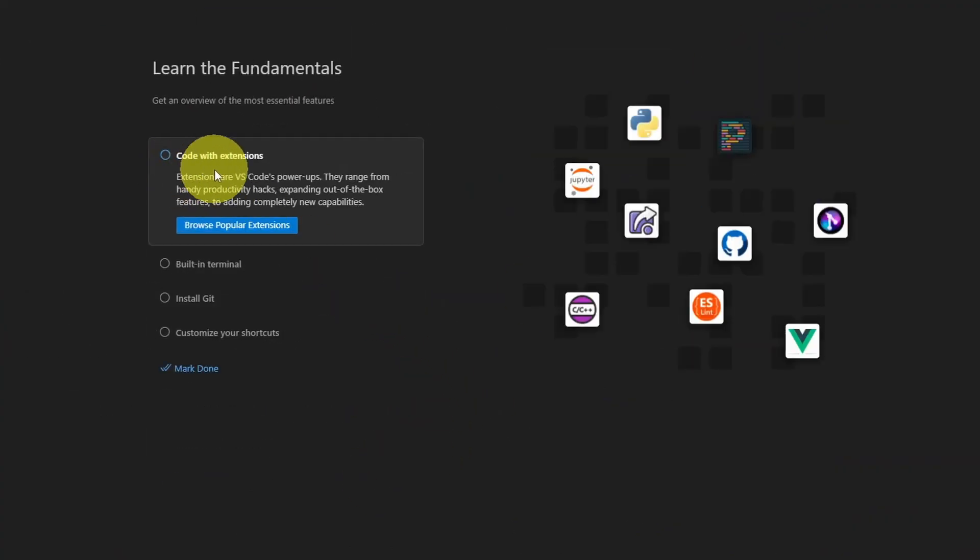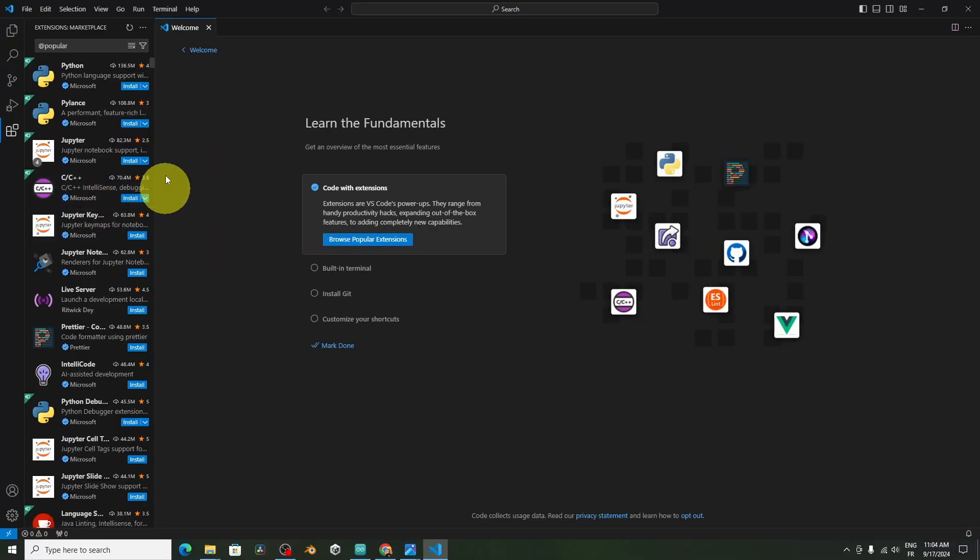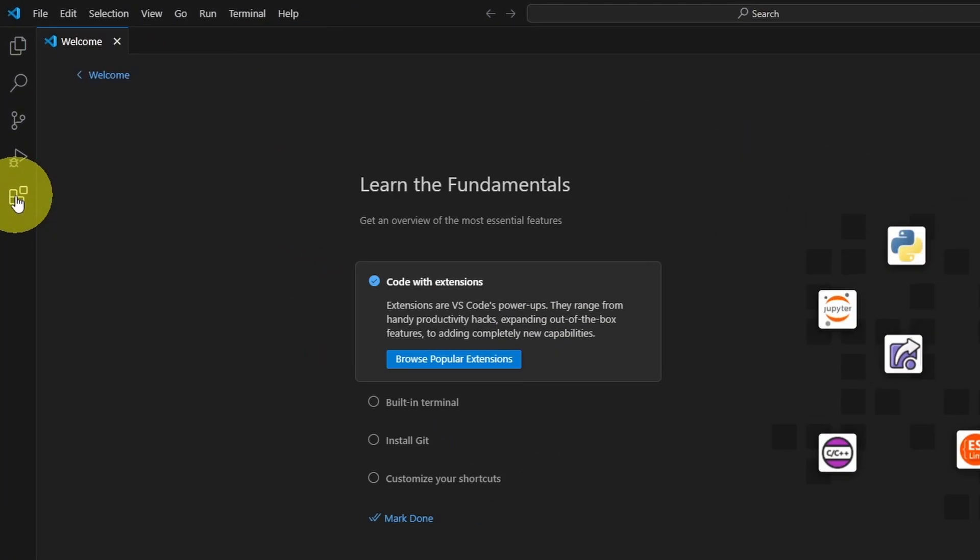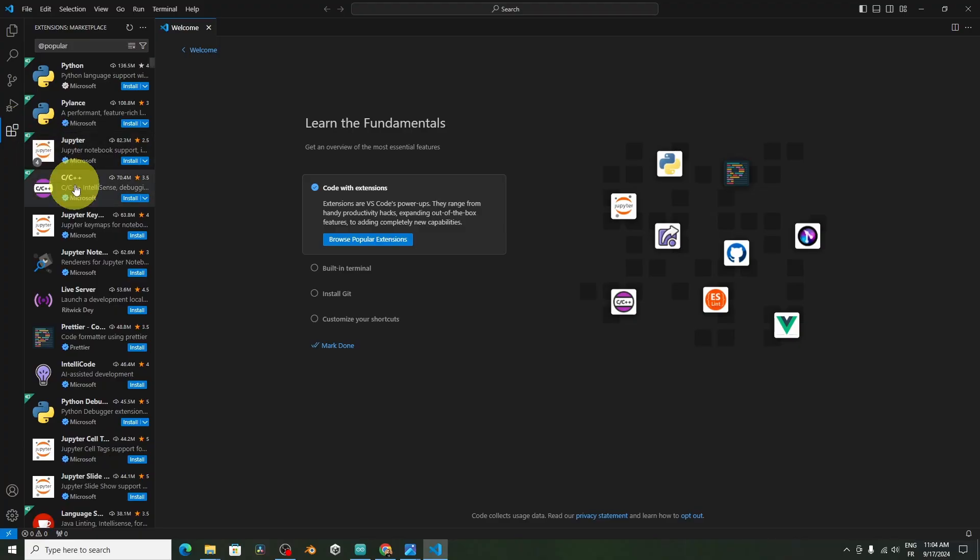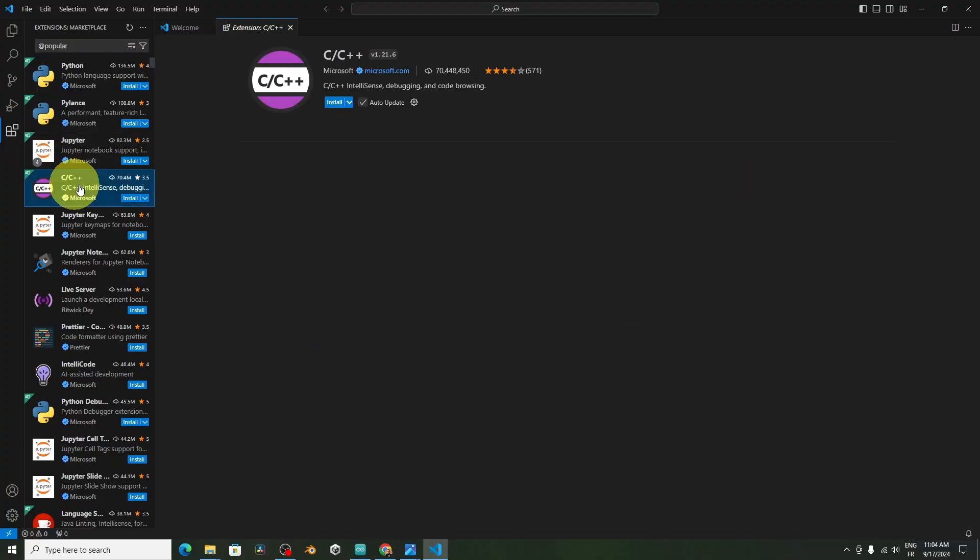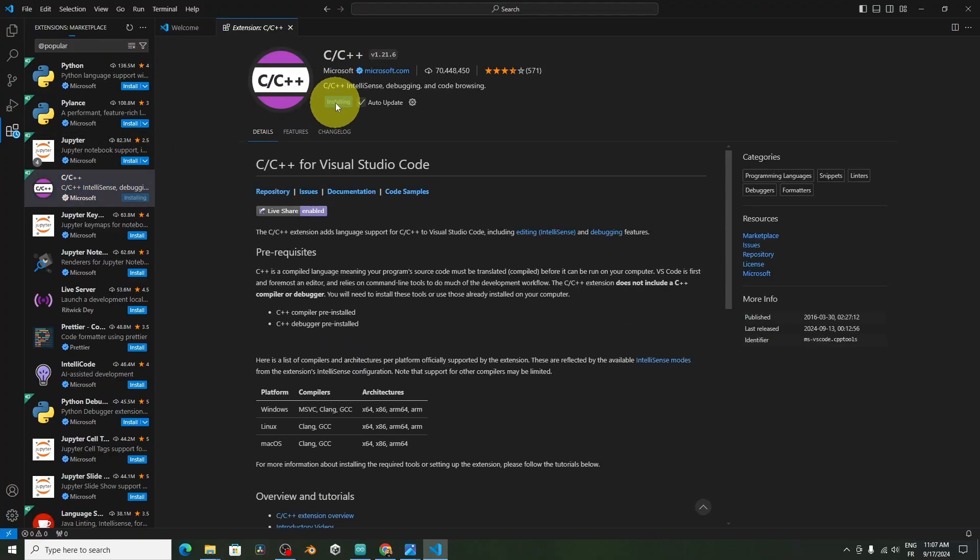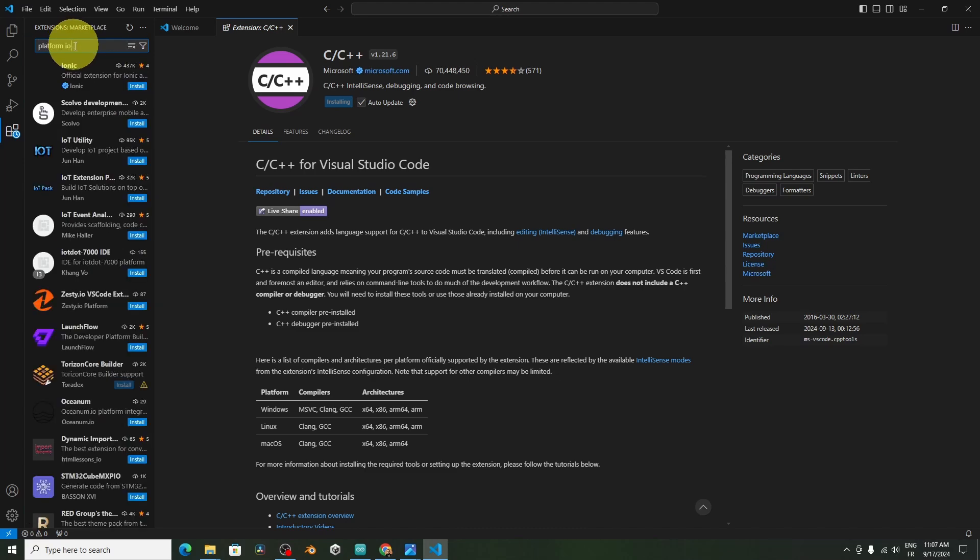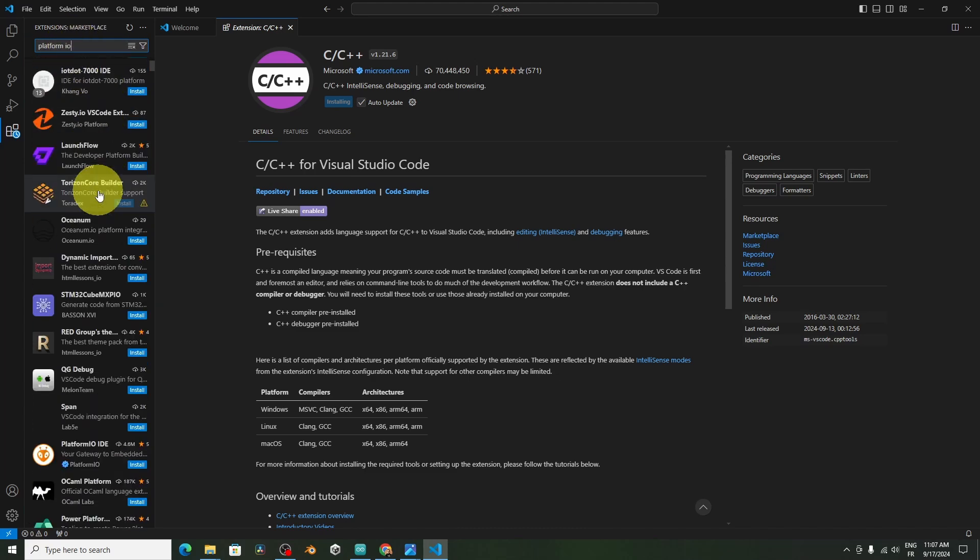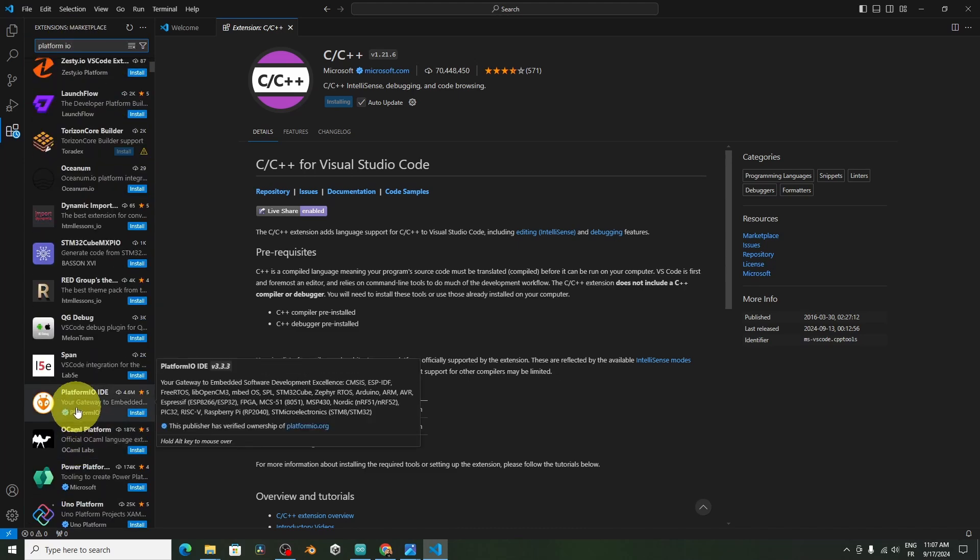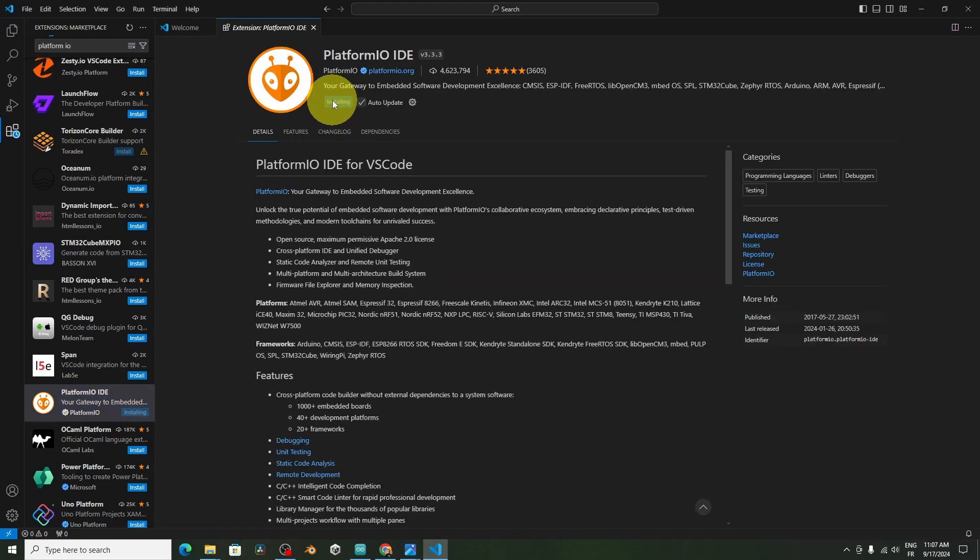We're going to add some extensions that allow us to program these boards. You could install these extensions at any time by going to this icon. We're going to need the C and C++ programming language. Make sure to install it. While it is installing, let's search for PlatformIO. And we're going to search for the same name. Here it is, it's the PlatformIO IDE. Make sure to install it as well.